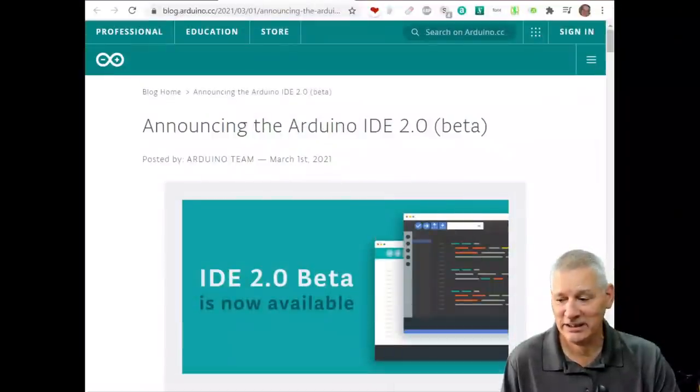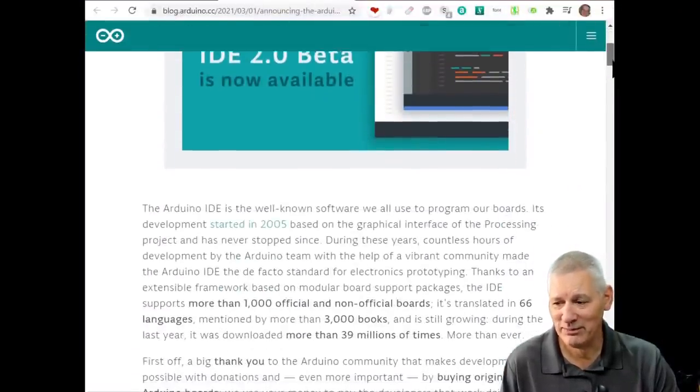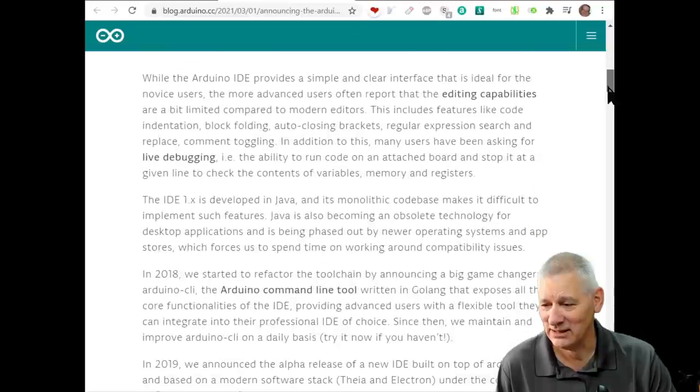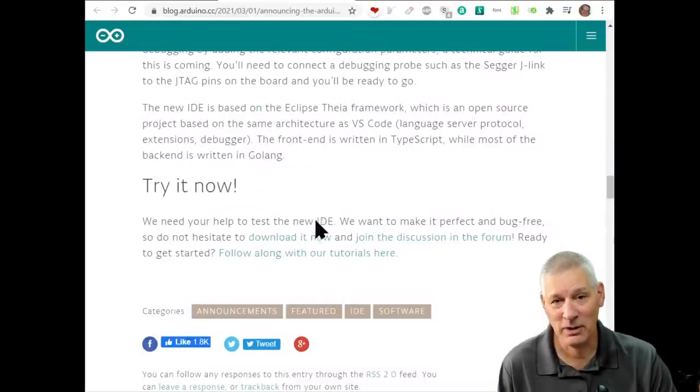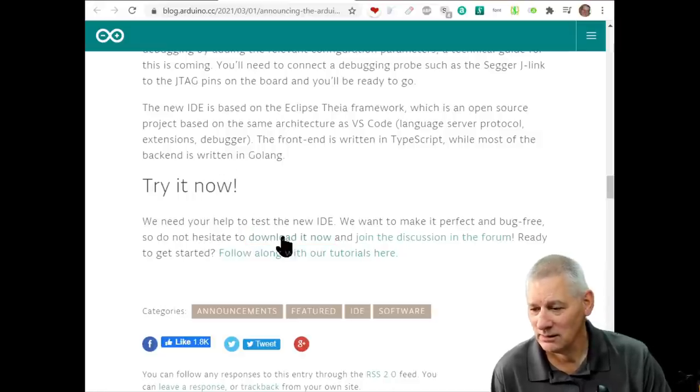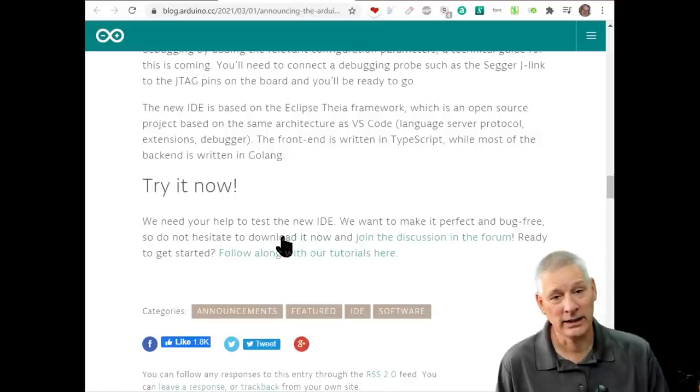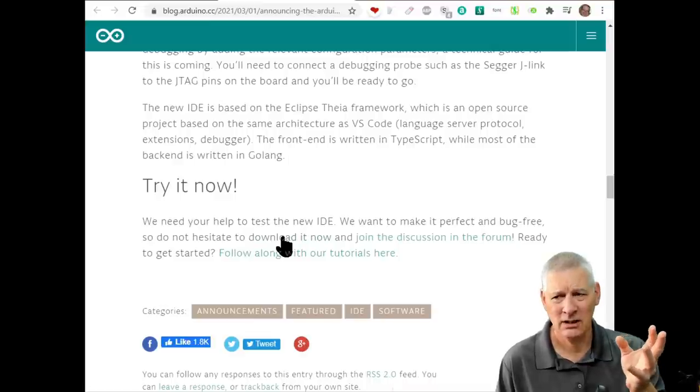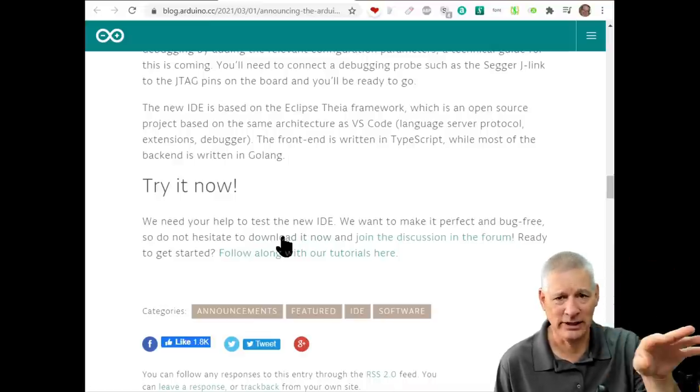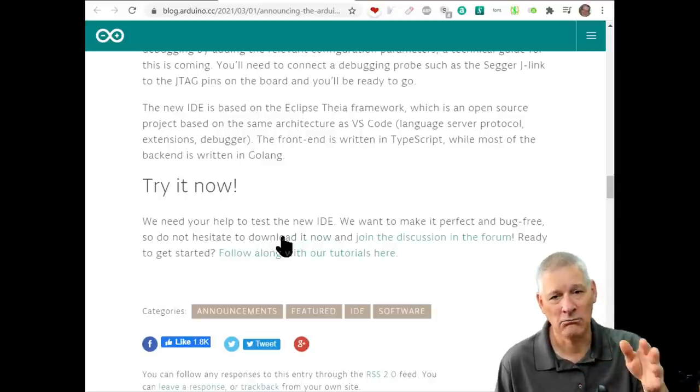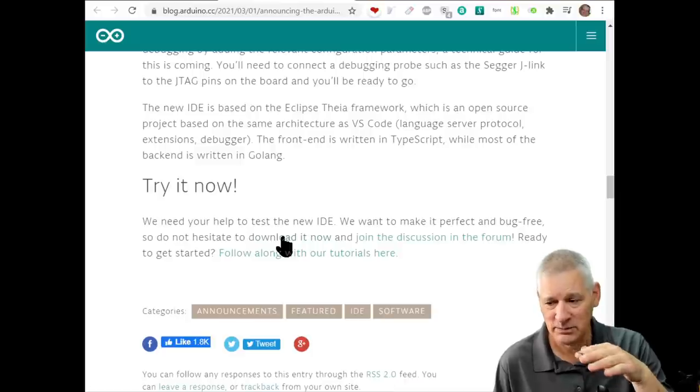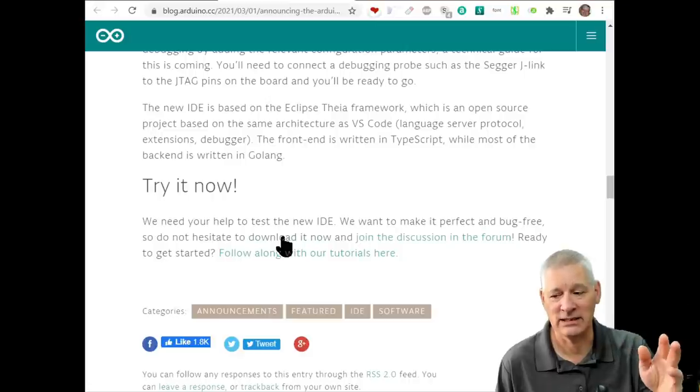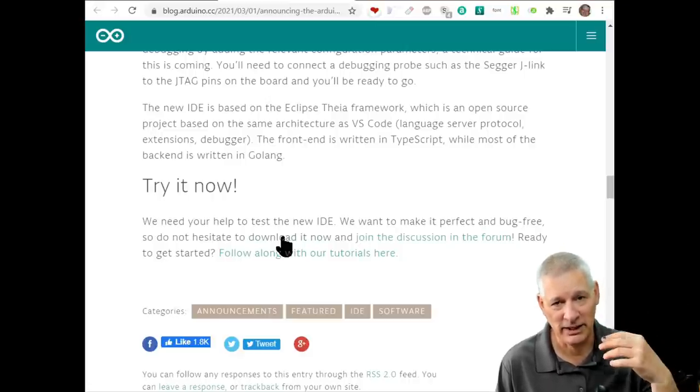This is the landing page with a lot of information. Buried in all this is download it now. Just around the bottom of the article, you can see it says download now. Unlike the alpha versions which were zipped, this one is back to how most Windows programs work—you install it properly. It does whatever it does behind the scenes, puts an icon on your desktop, and you're away.